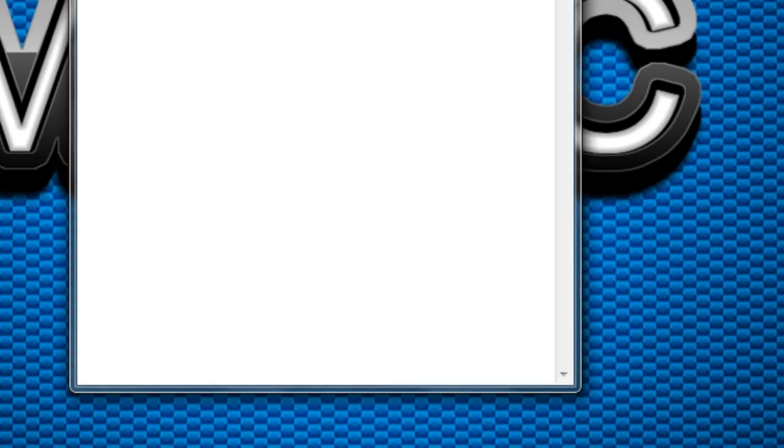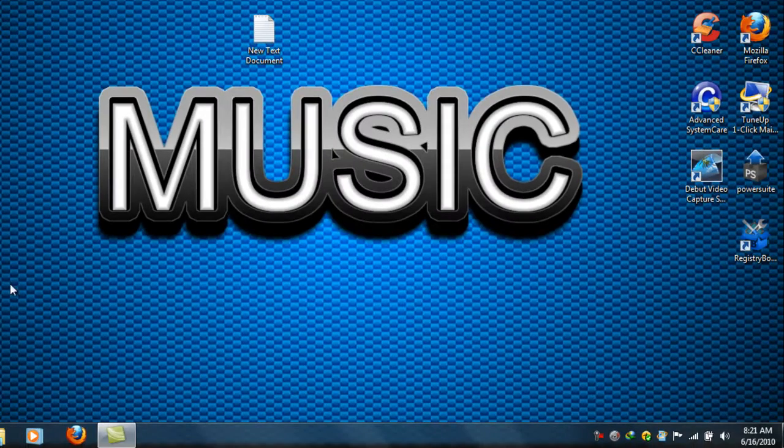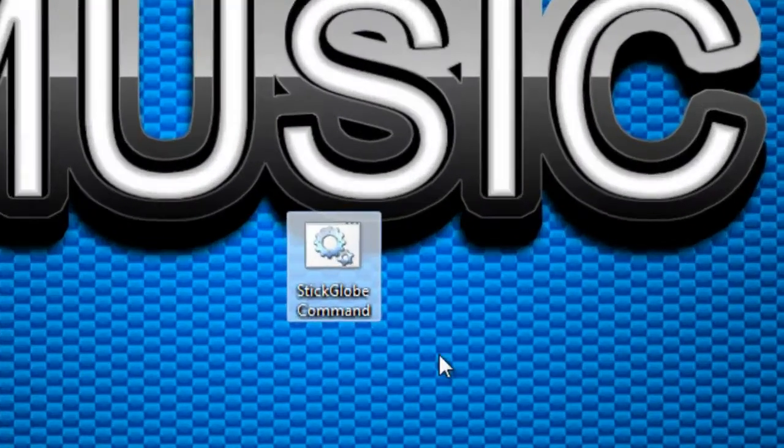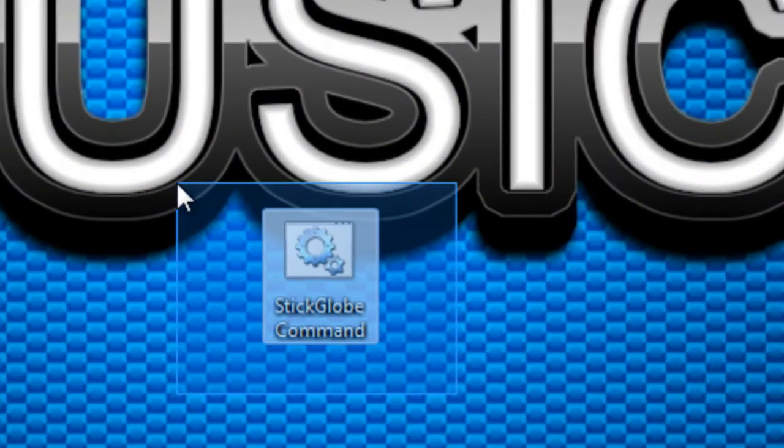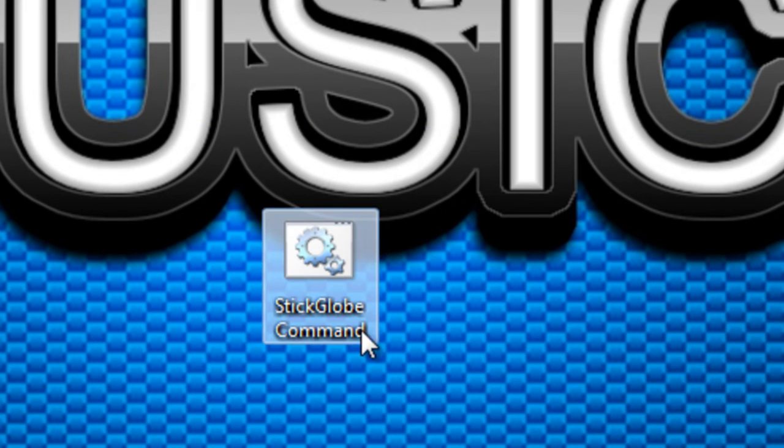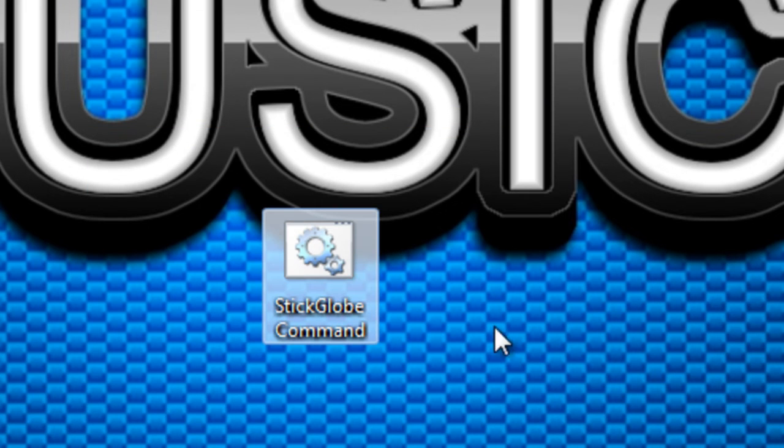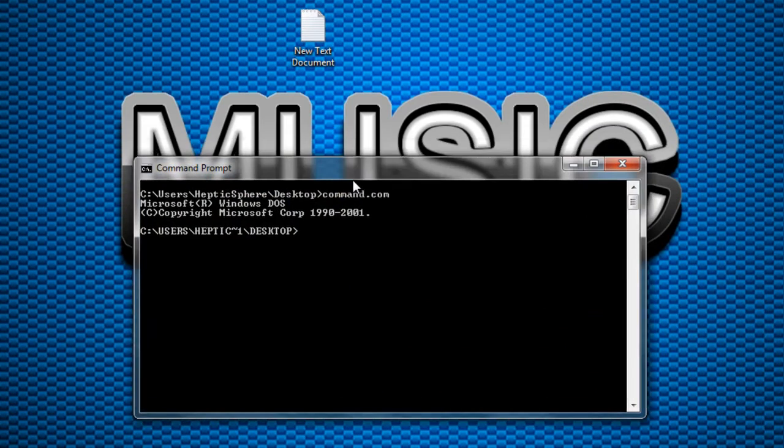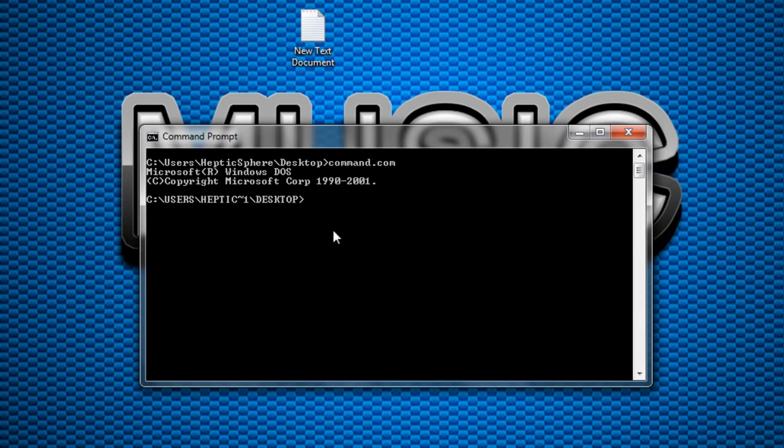So click on save. Now you may exit your notepad and you will find here I have made a new command prompt with my own name. So StickGlobe Command. Double click that. And now you'll be seeing here a command prompt open up.